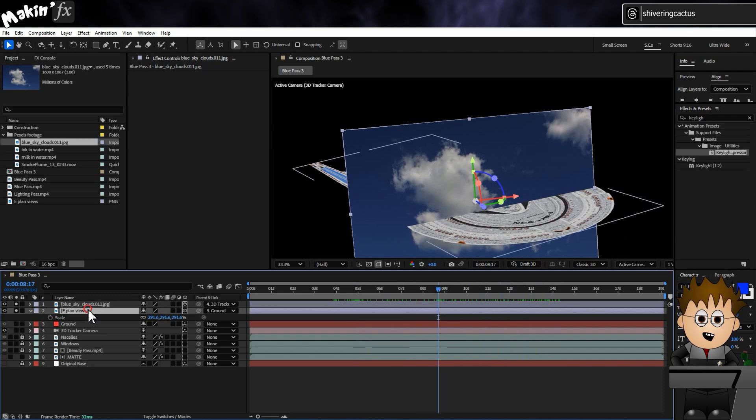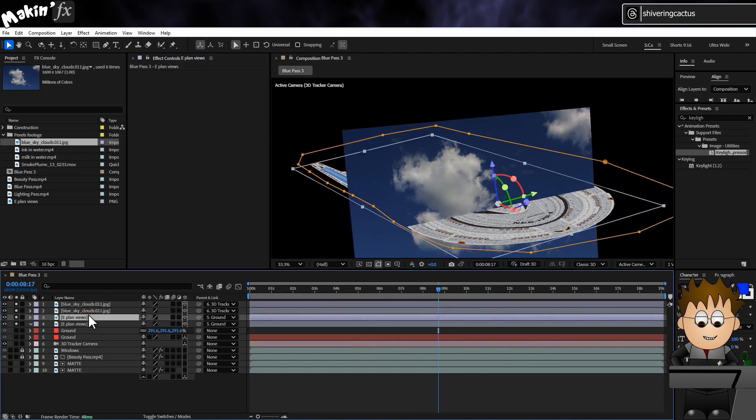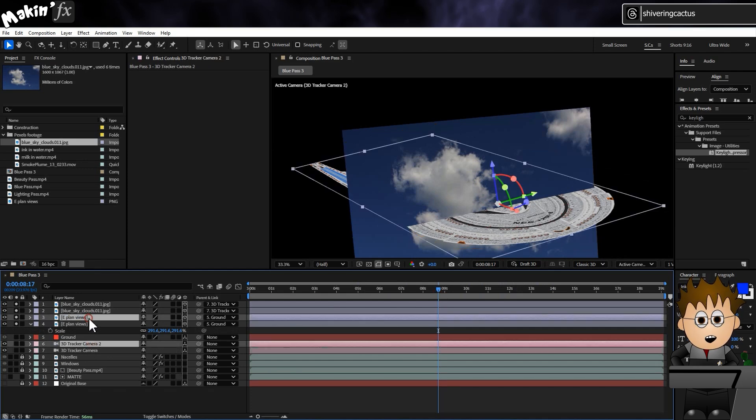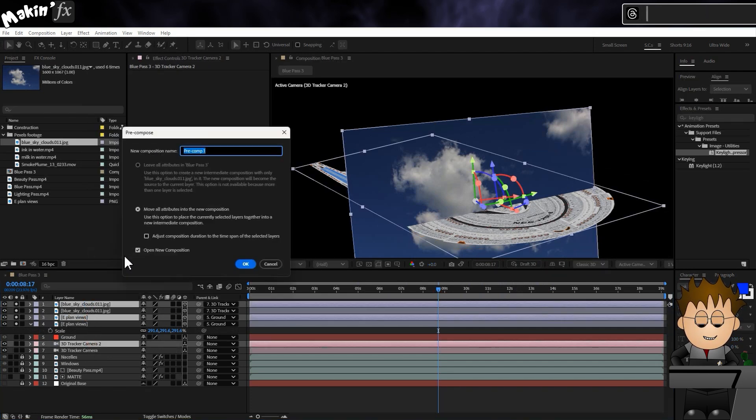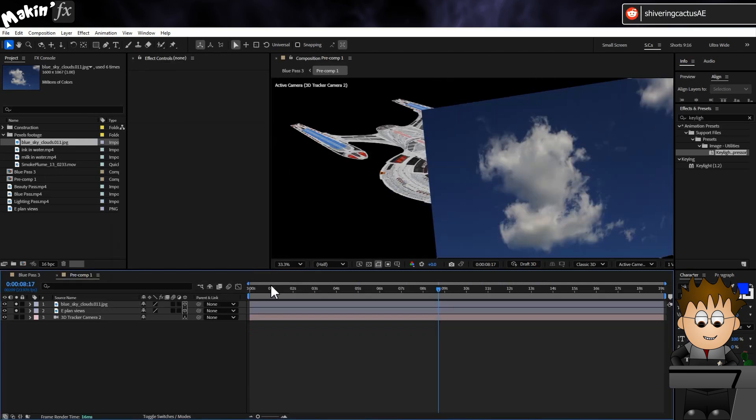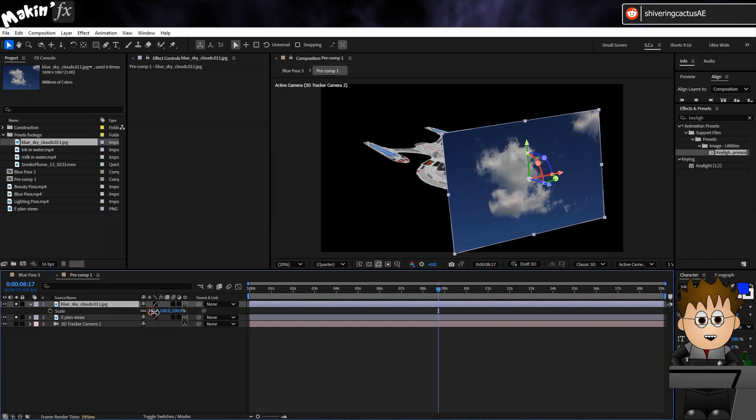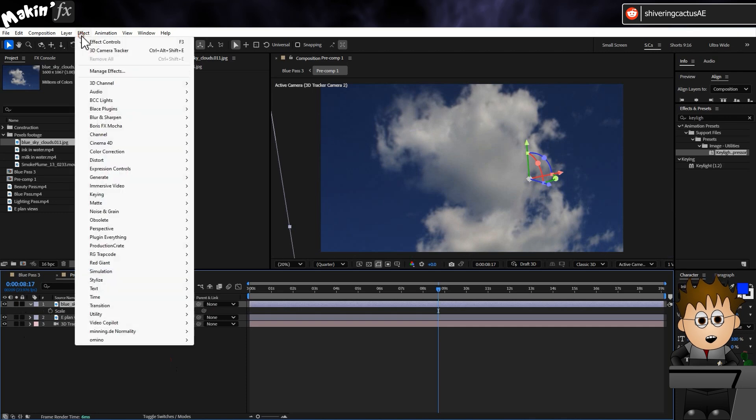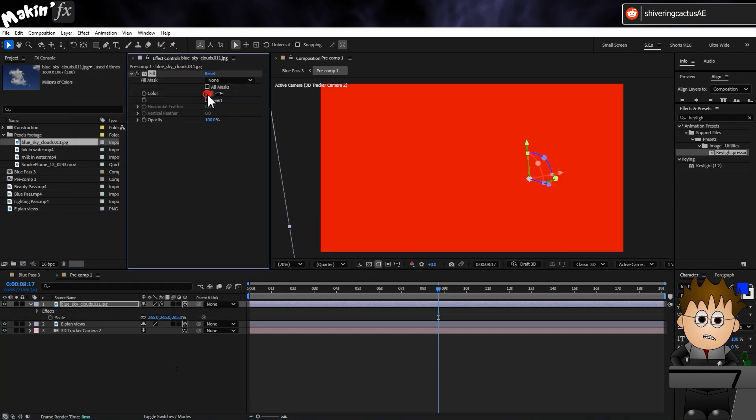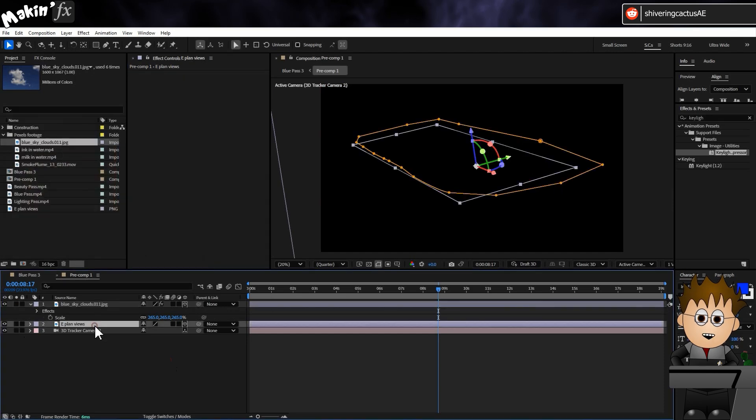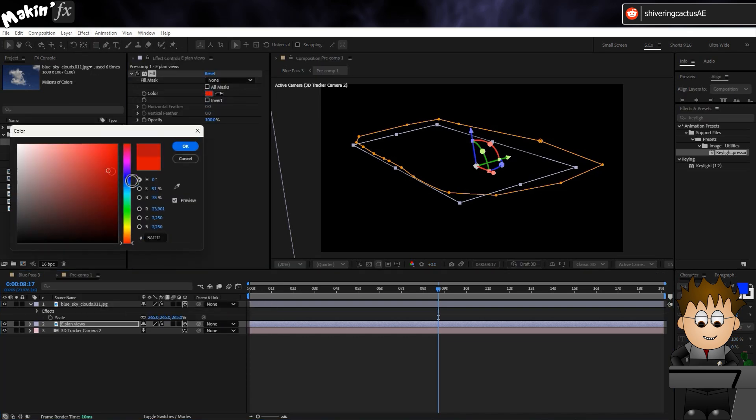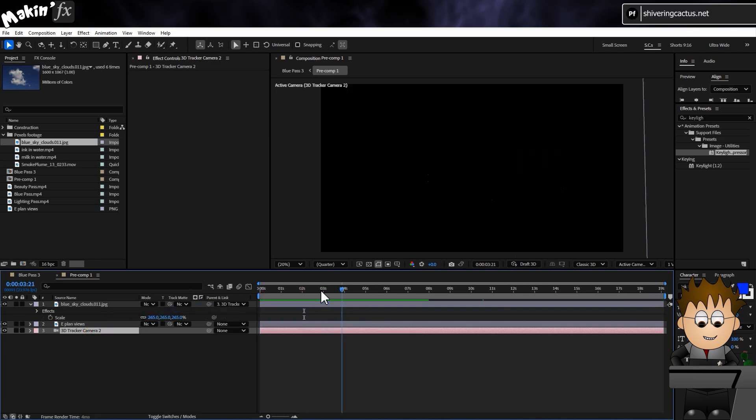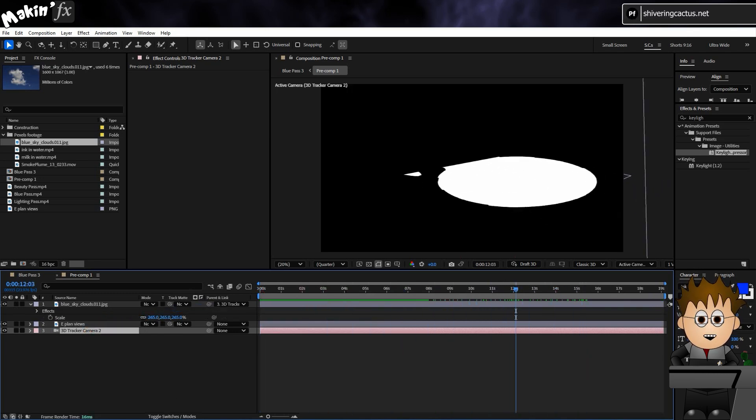To make this viable, we need to duplicate our cloud layer, our 2D plan of the ship and our camera, and then right click on this collection and choose Precompose. On the clouds layer, hit S to expose the scale properties and scale it up until it fills the screen. Then go to Effect, Generate, Fill and set the color to black. Then on the plan layer, add another fill and set the color to white. So now we have a Luma matte we can use.